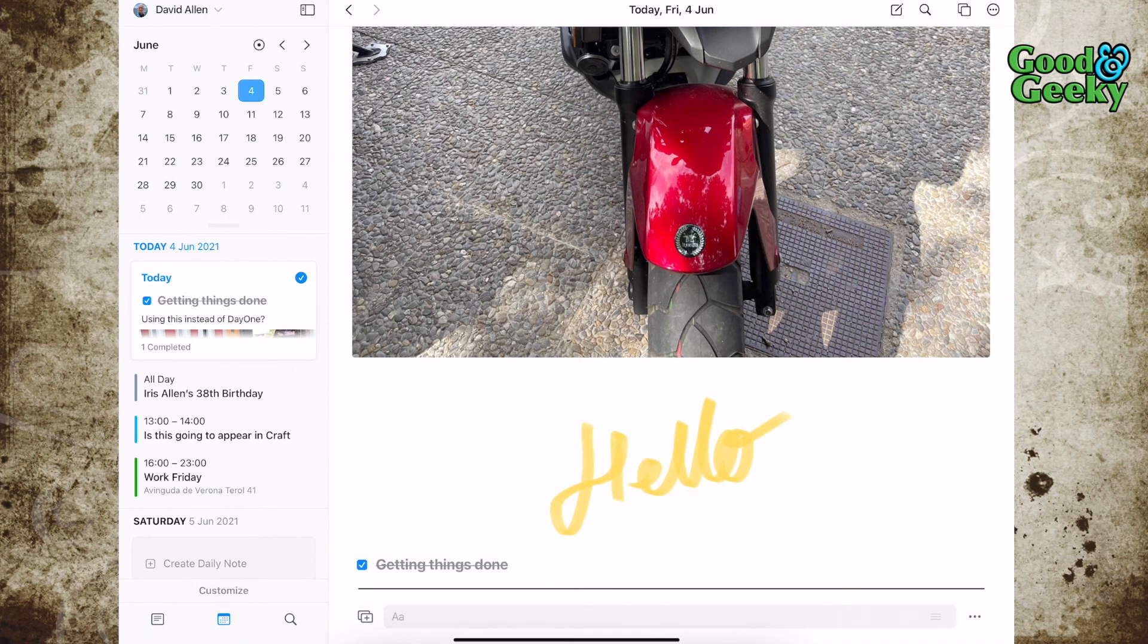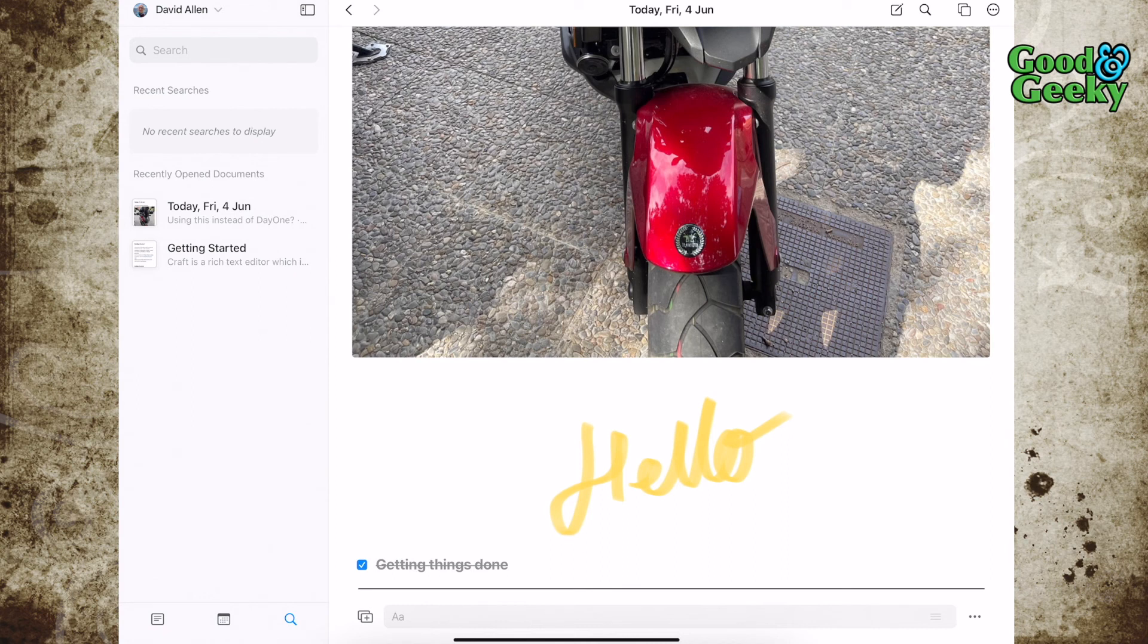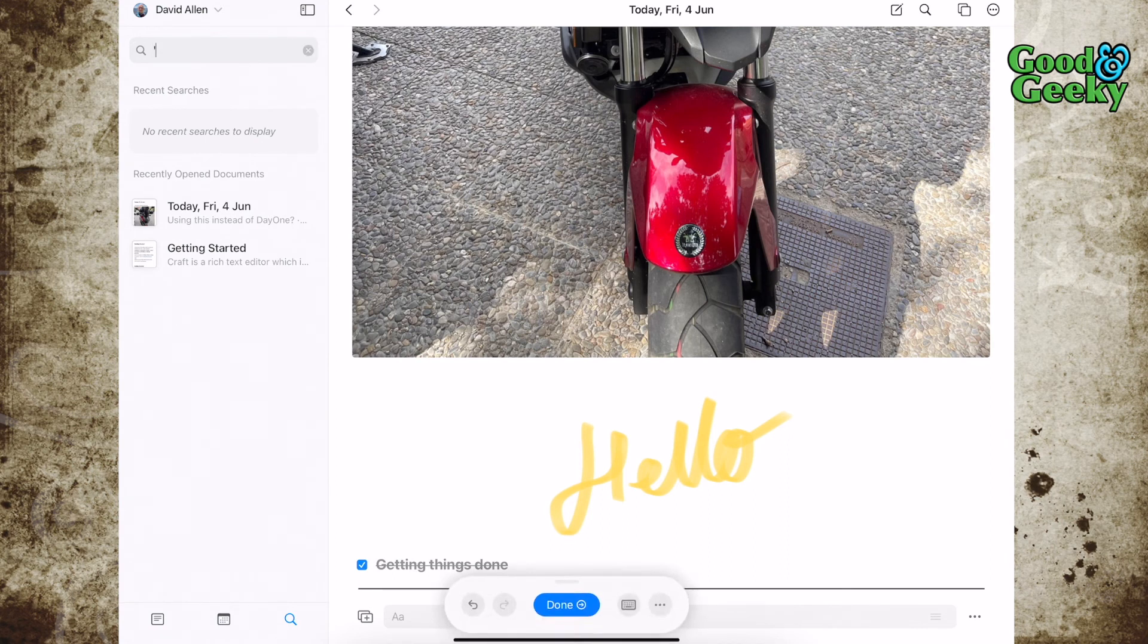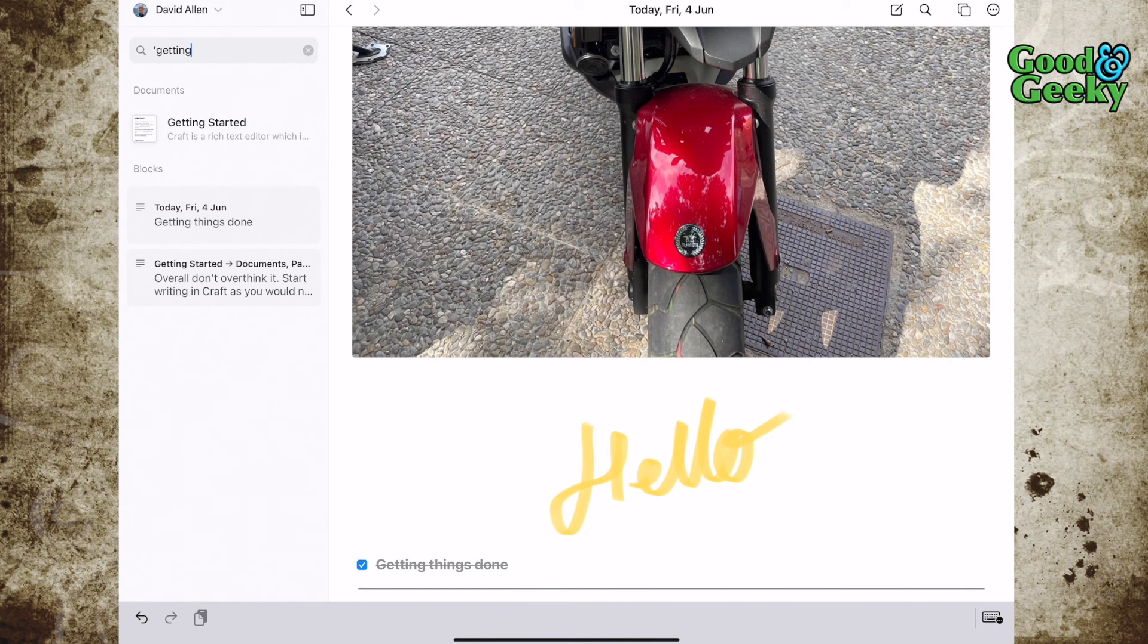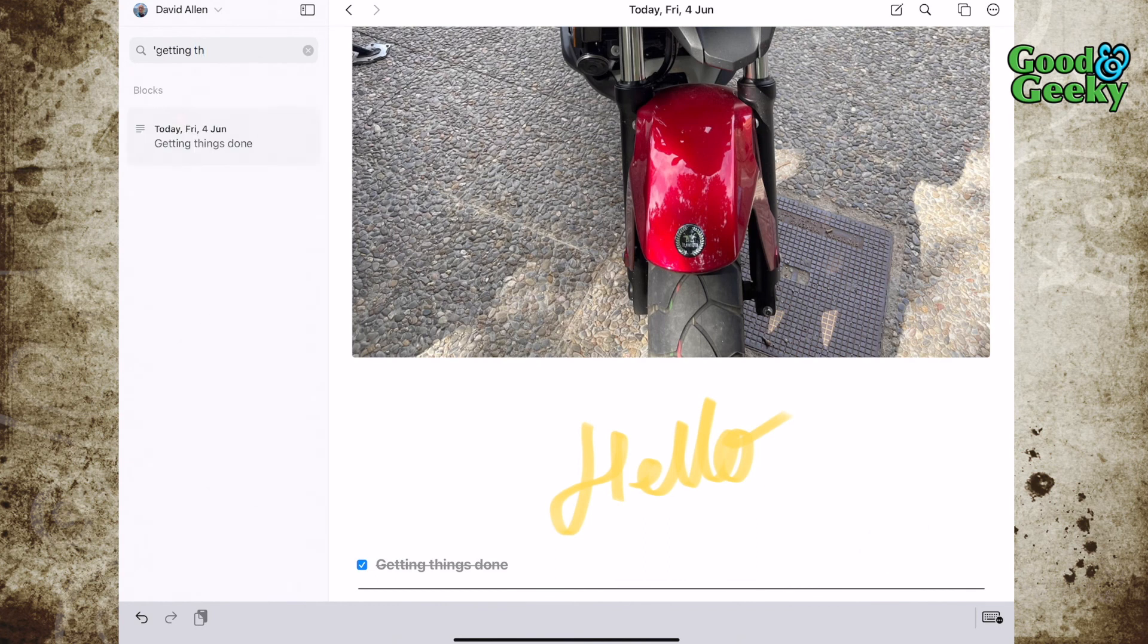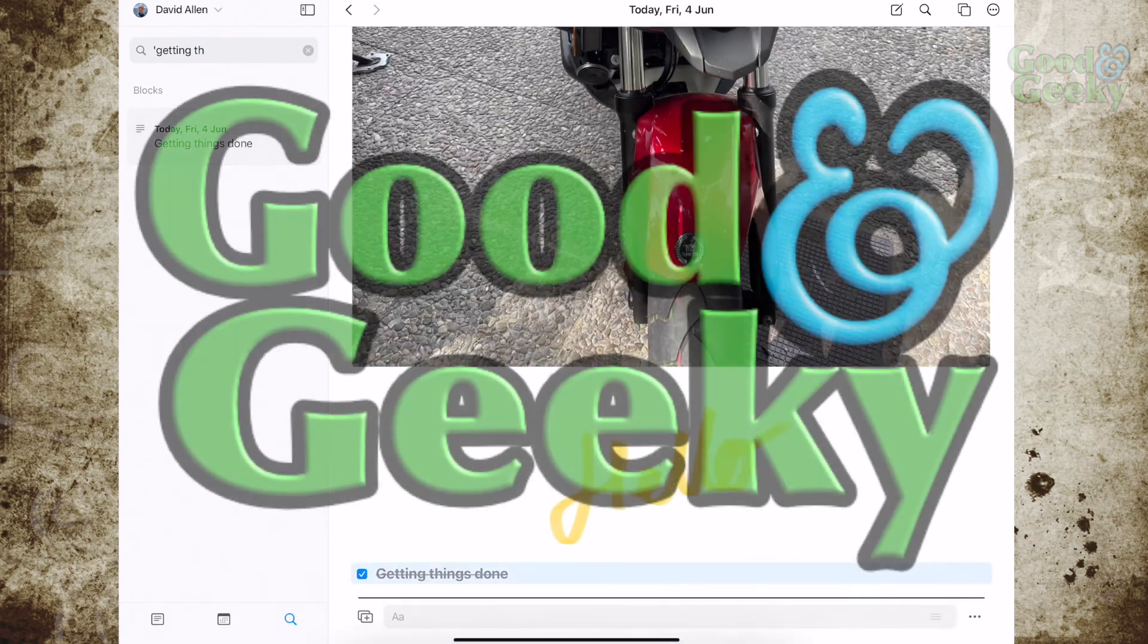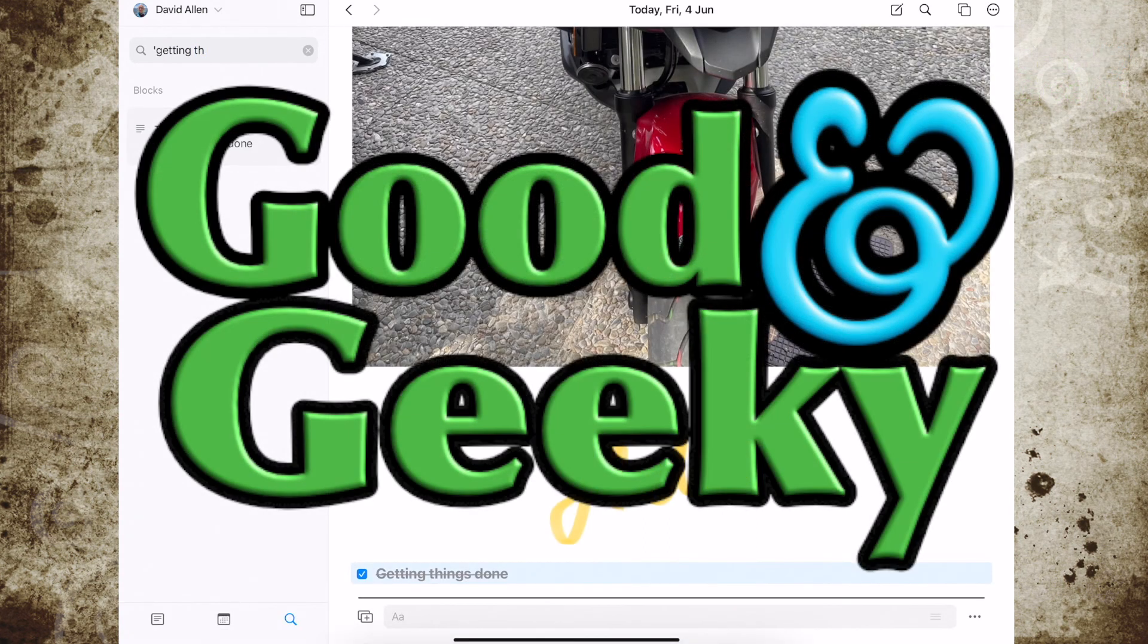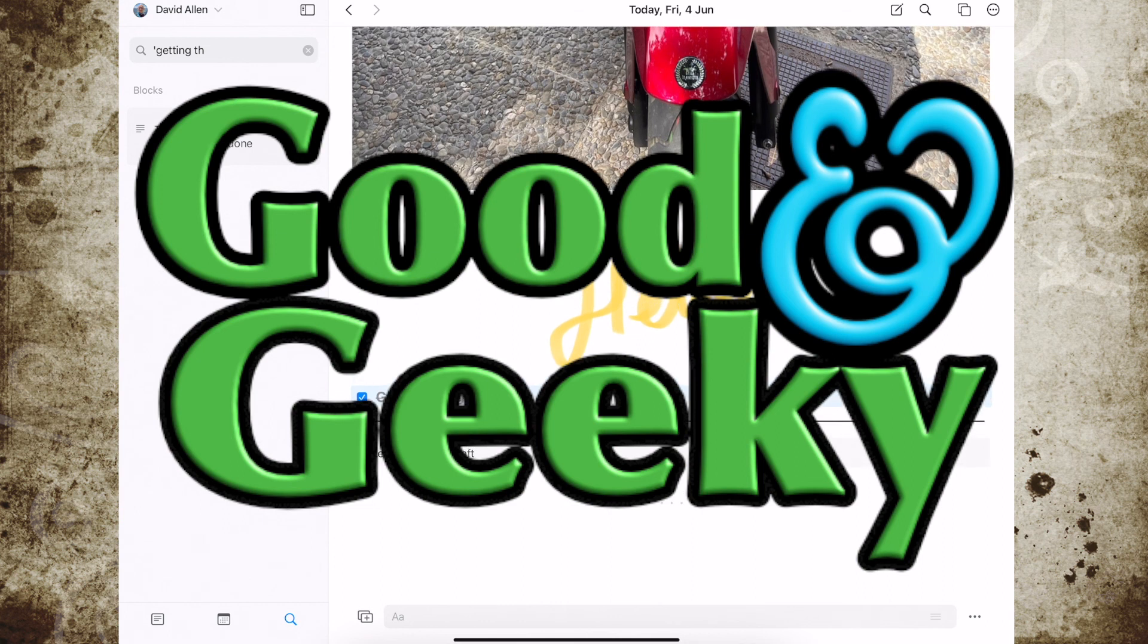Now that we've got the search facility in there, you've got your search. I can see that I've got getting things done in there, and the search works quite well.